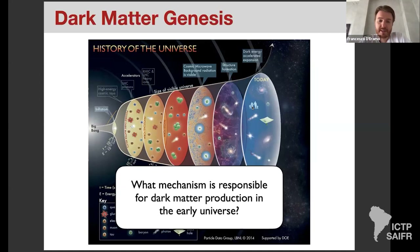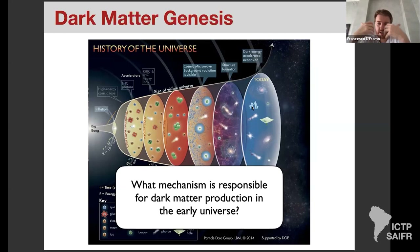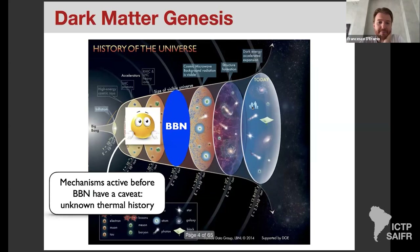Tomorrow we will revisit some of the results I share today using a tool known as the Boltzmann equation, where we can be more quantitative. For this lecture we will just see the basic ideas. I hope to deliver the concepts that will be necessary tomorrow to be more quantitative with the Boltzmann equation.